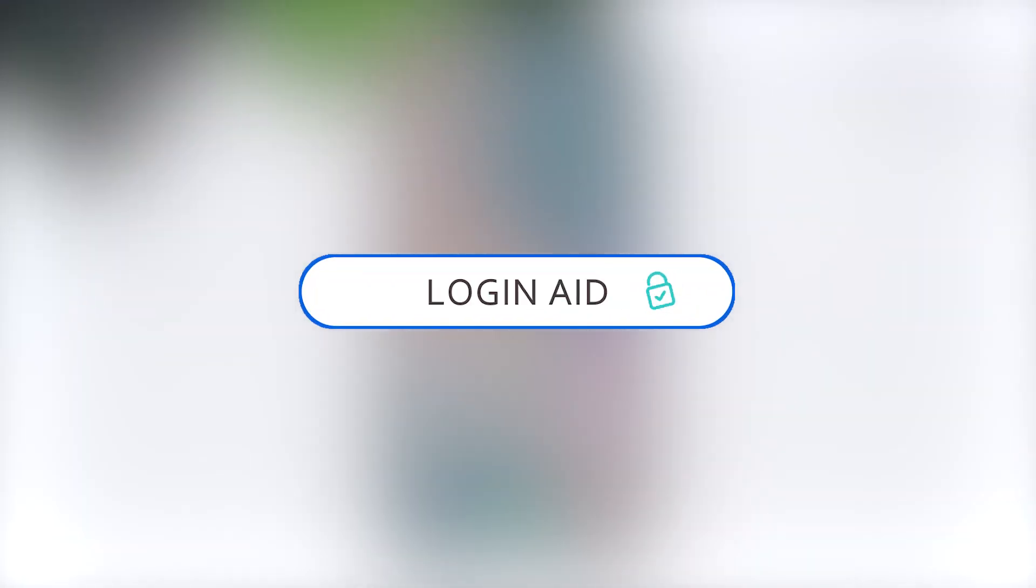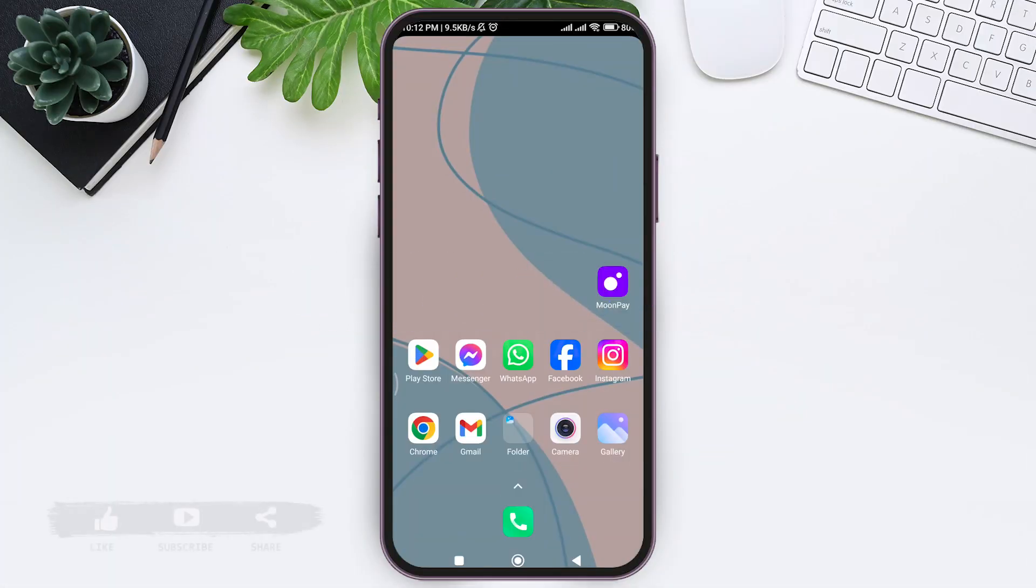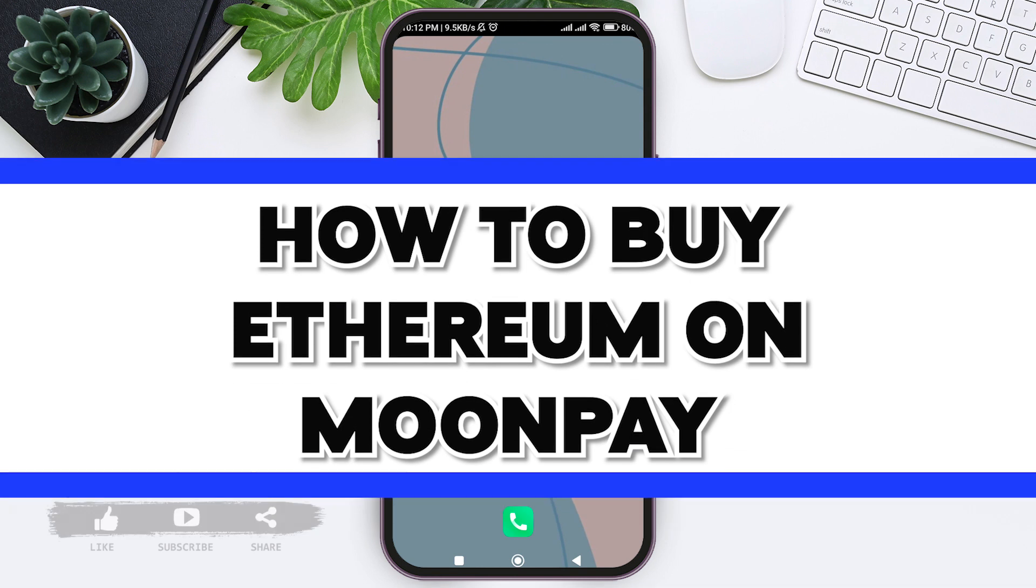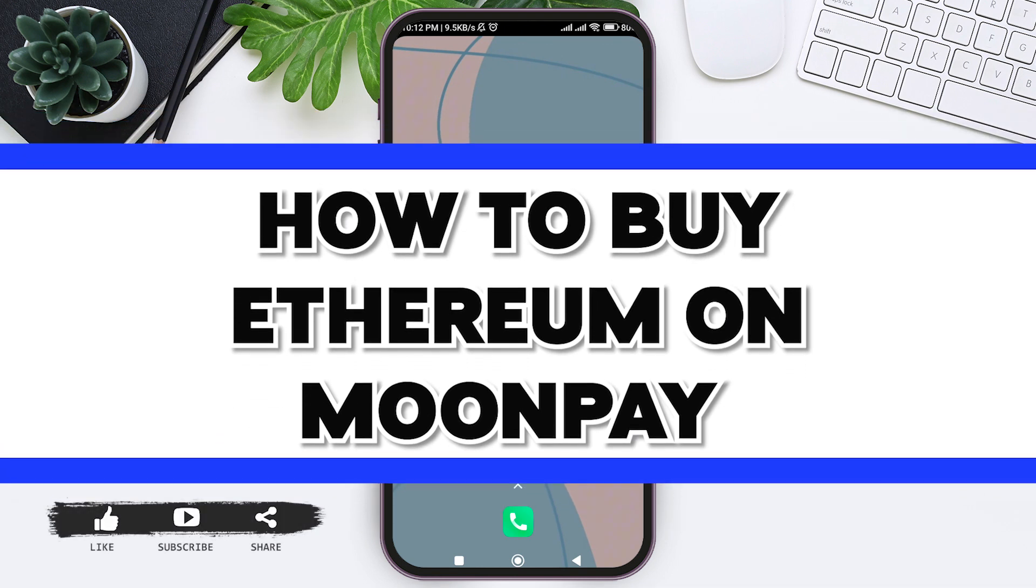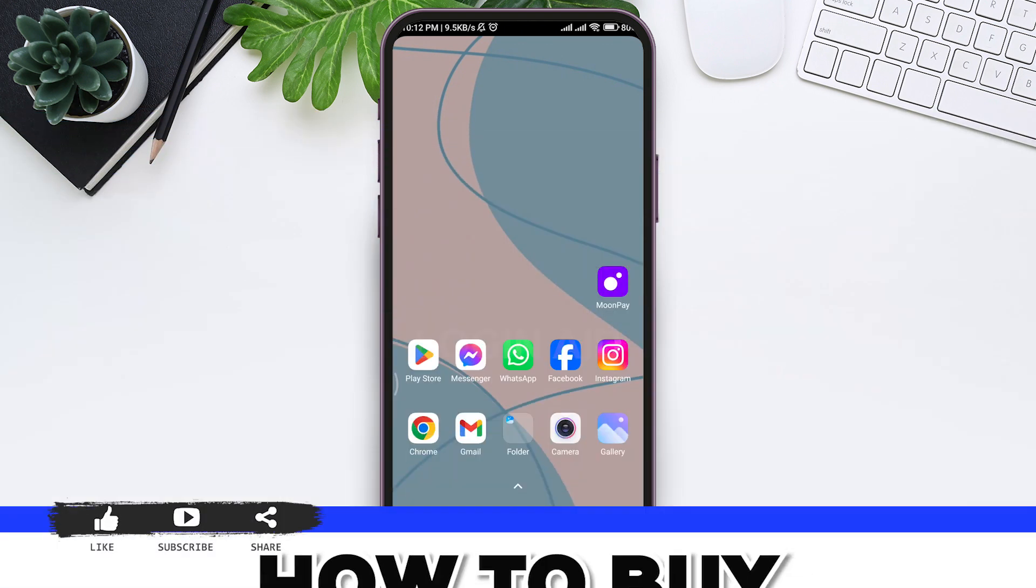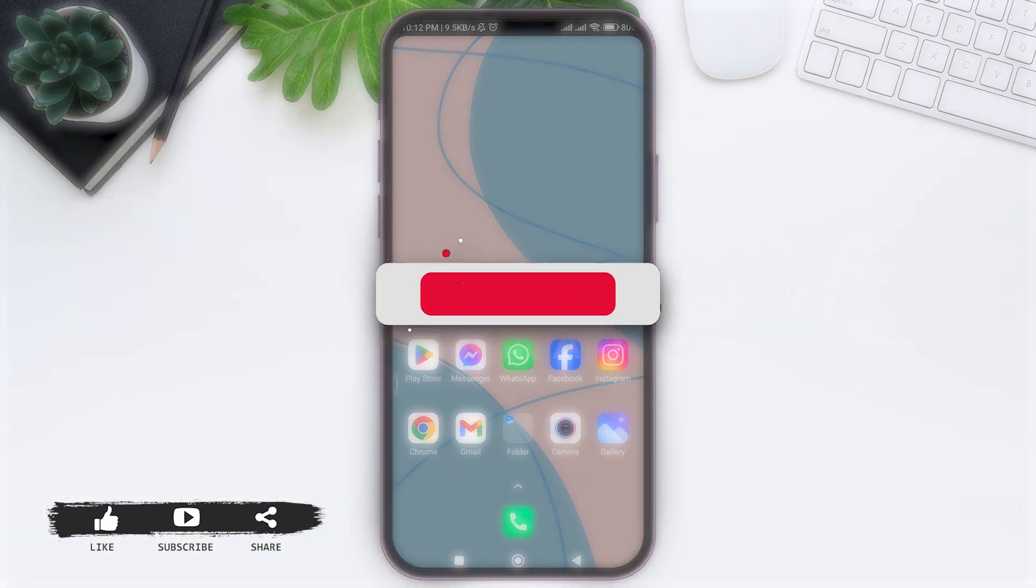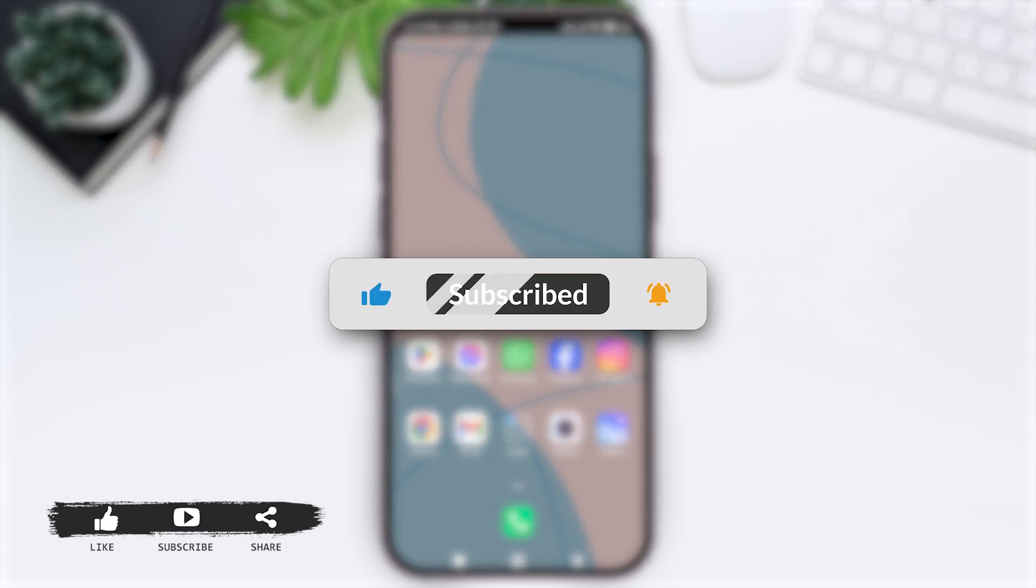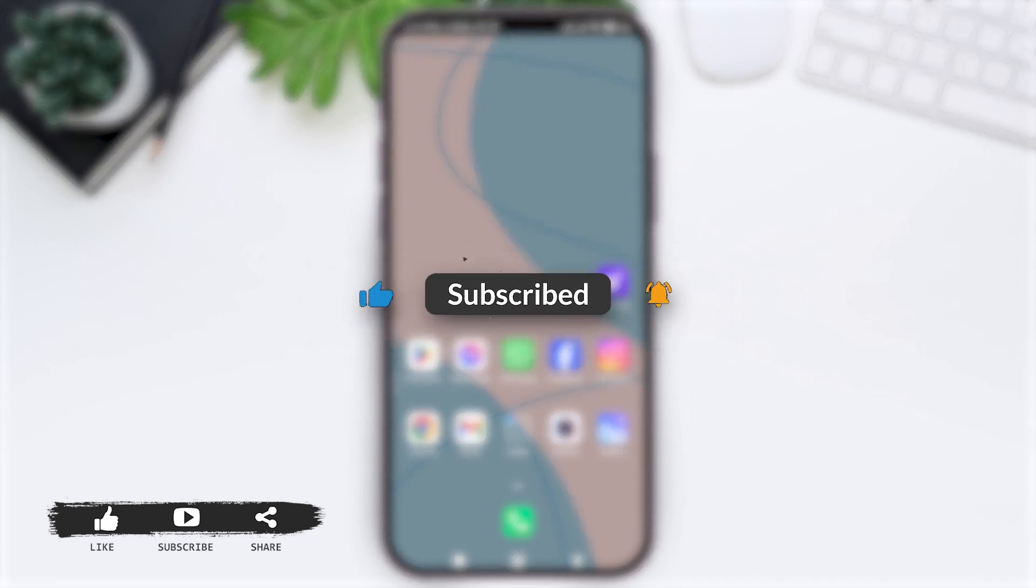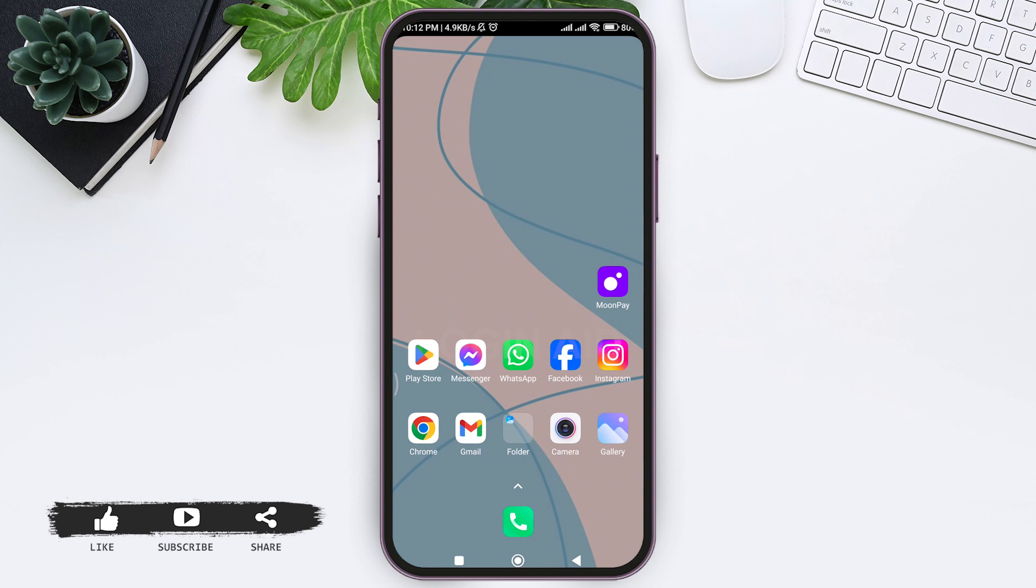Hey guys, welcome back to our YouTube channel Login Aid. Today in this video, I'm going to show you how to buy Ethereum in the MoonPay application. Before we begin with the tutorial, make sure you subscribe to our YouTube channel and hit the notification bell so you never miss any other tutorials like this.